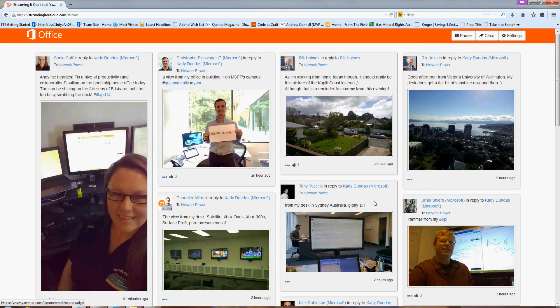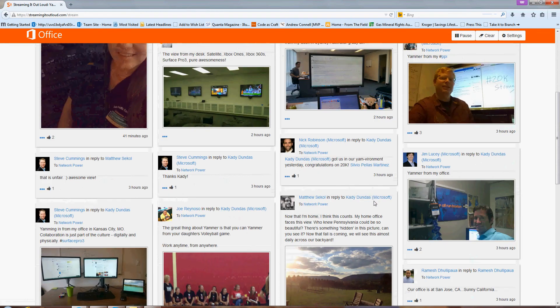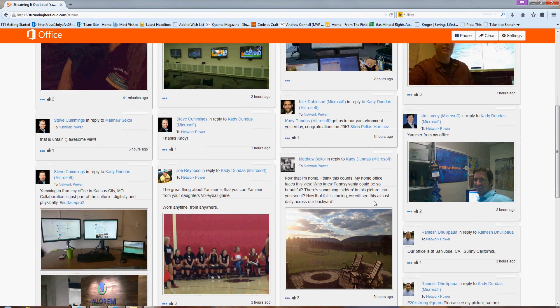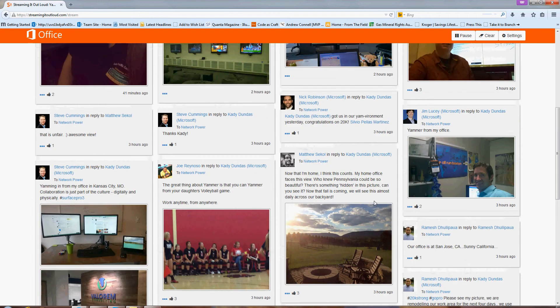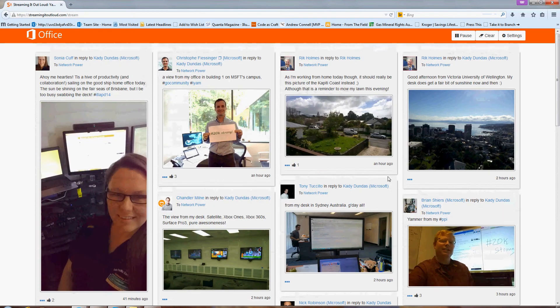And you can see that that filter is working. I'm just seeing the feed from the network power group. And you can do this for any of the networks that you're a member of.